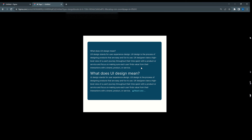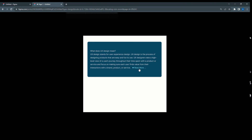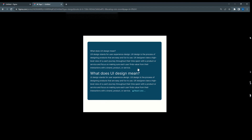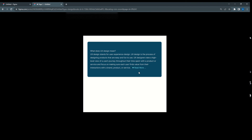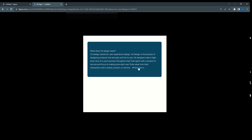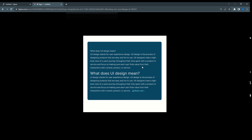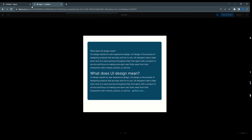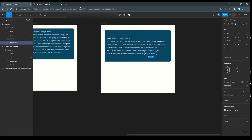Now let's preview: clicking read more expands the content and shows read less, and clicking read less collapses it back to read more. This is a very small trick but it works well and is very useful when creating prototypes or wireframes. Please let me know how you found this trick — thank you very much!